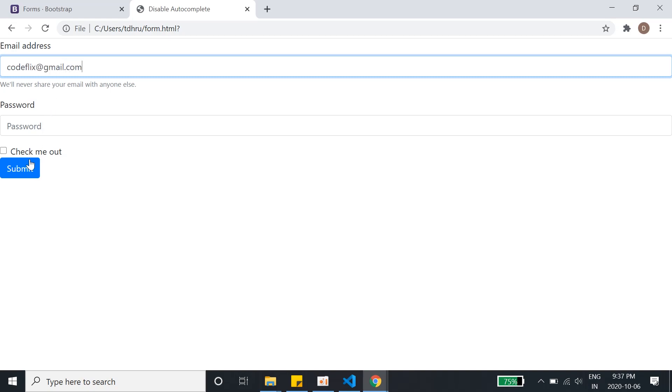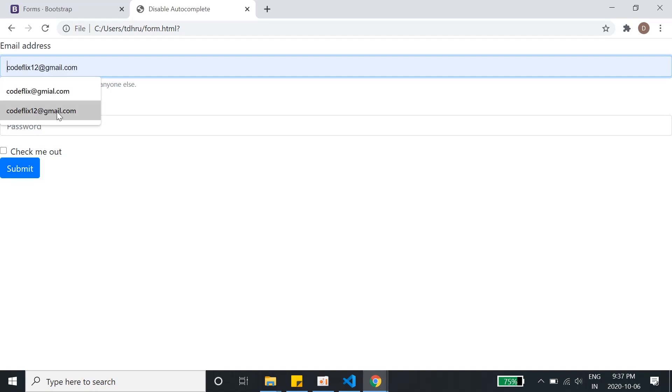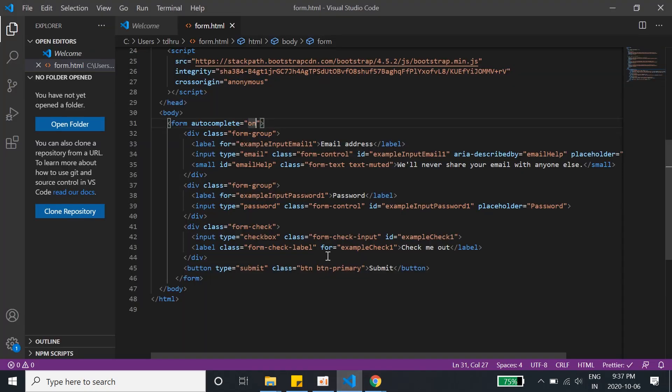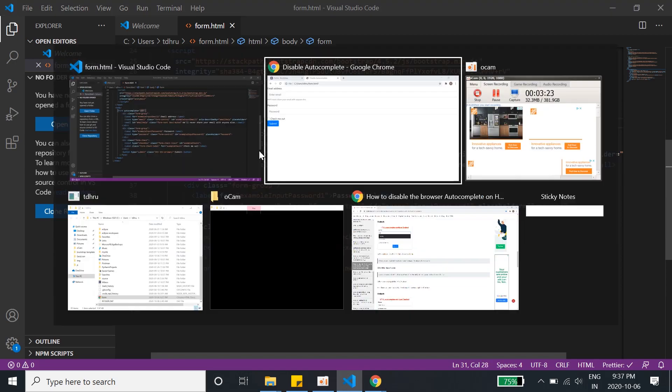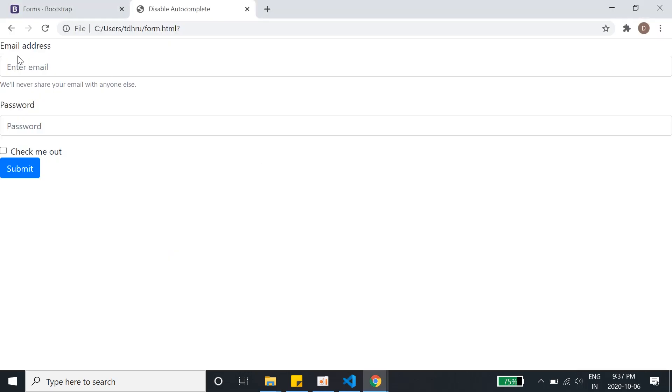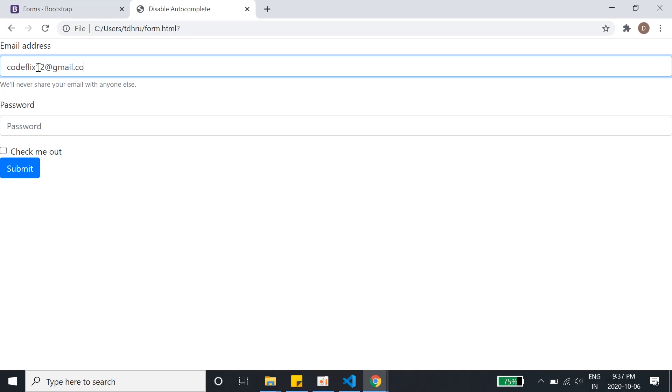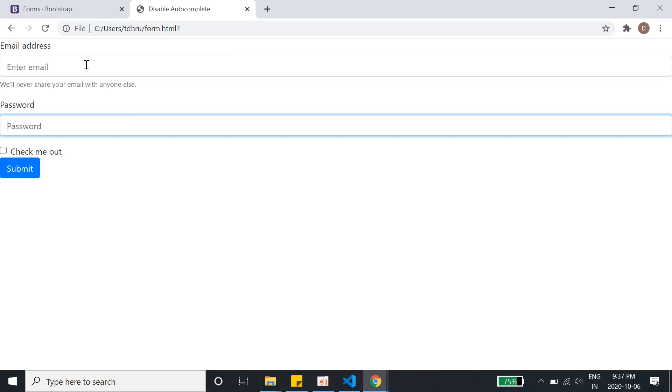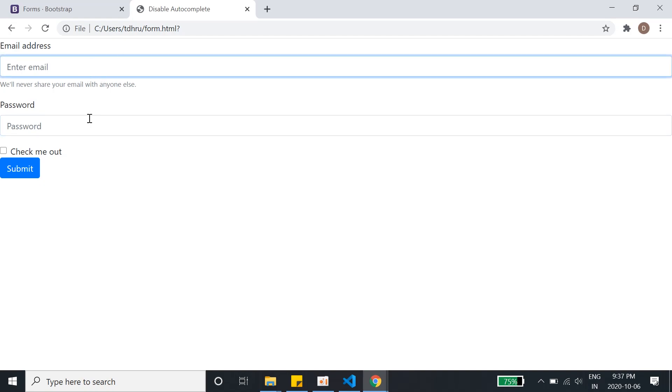Save it, go back, refresh it. Codeflix12, hit enter. I see no autocomplete now, no autocomplete in any of the fields now because I have disabled the autocomplete to off.